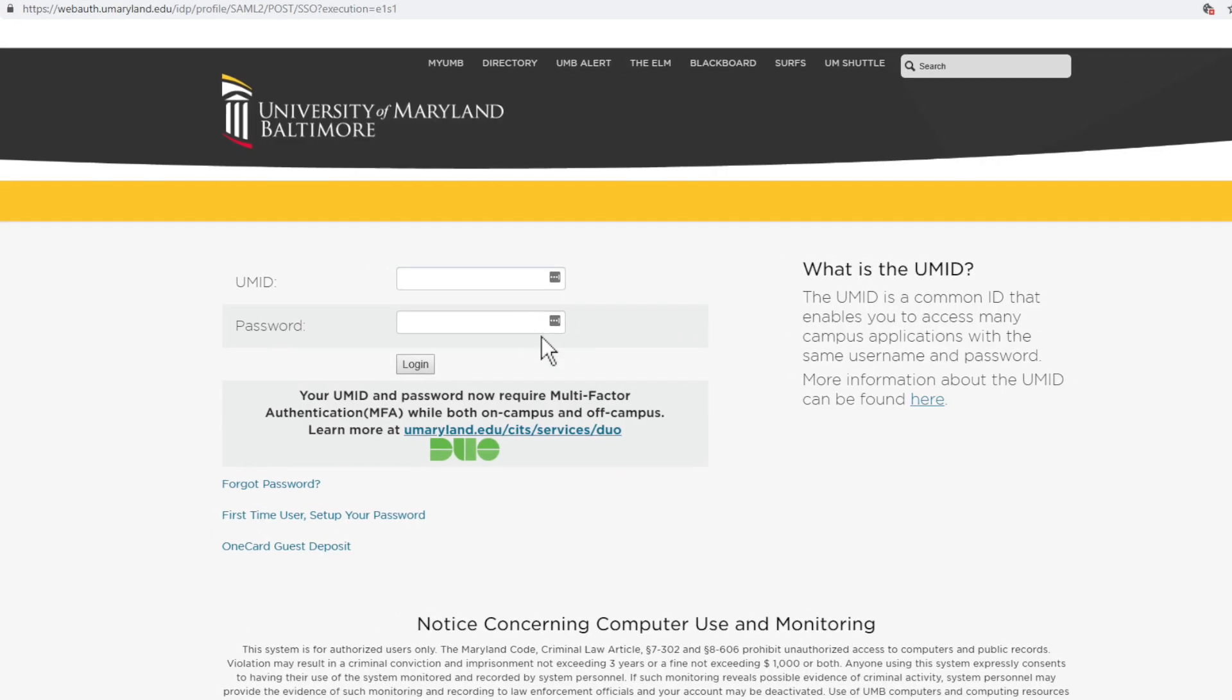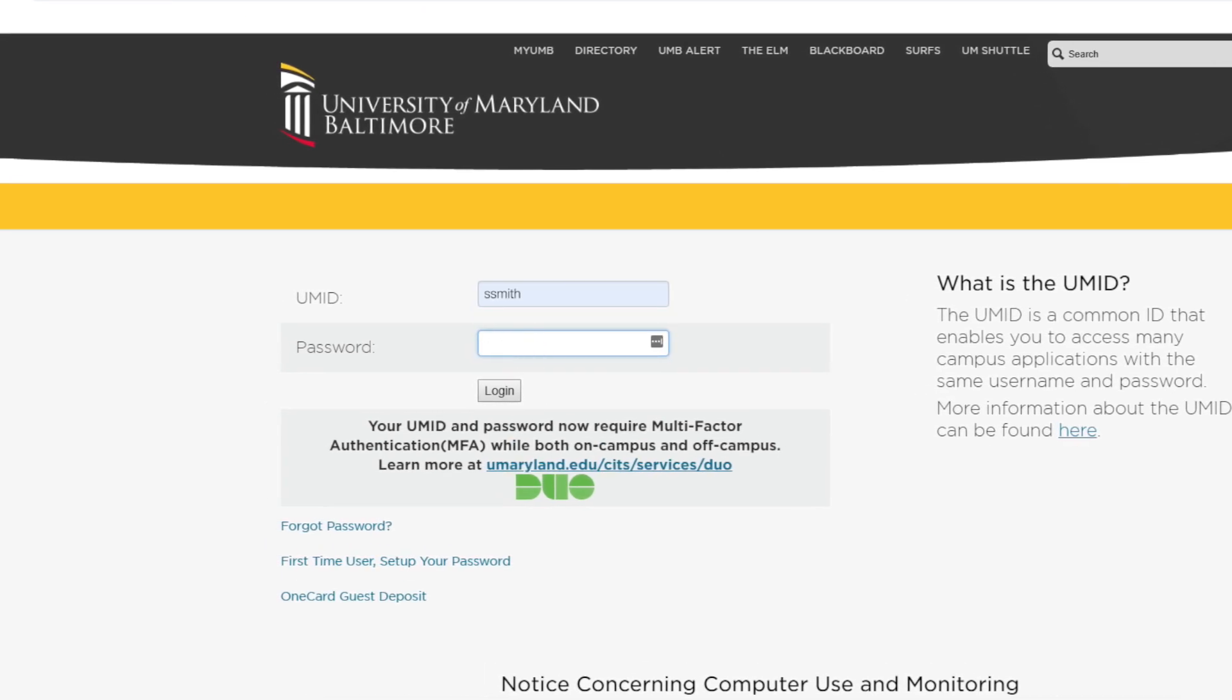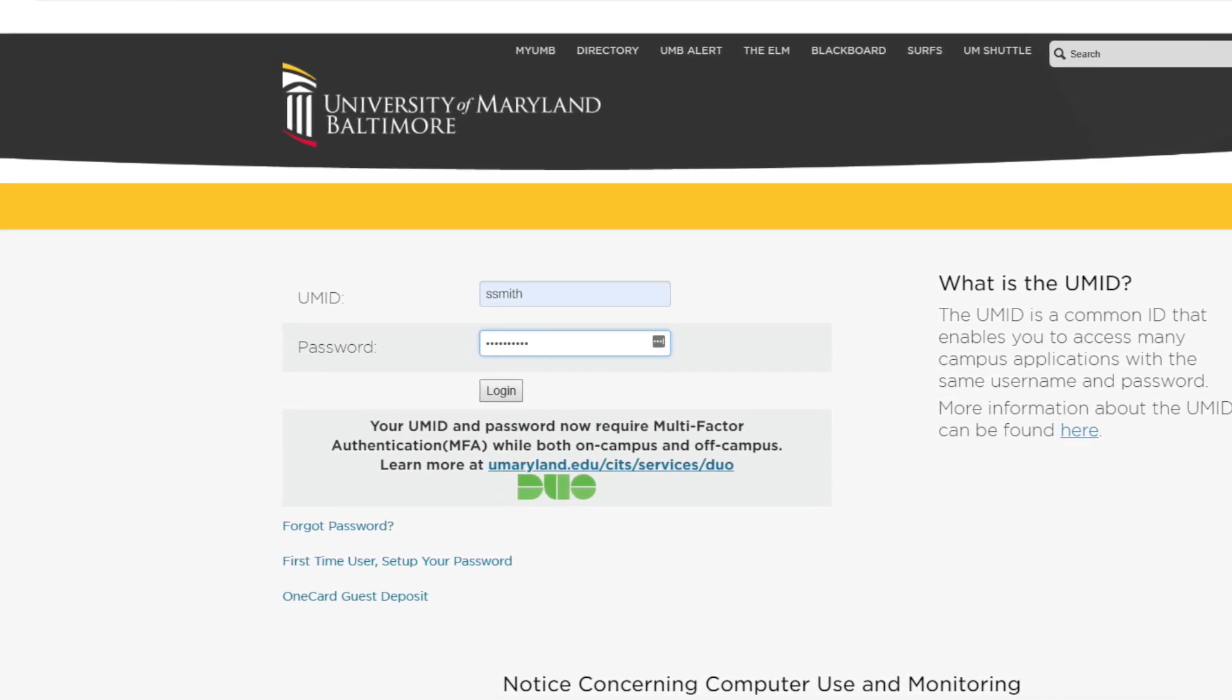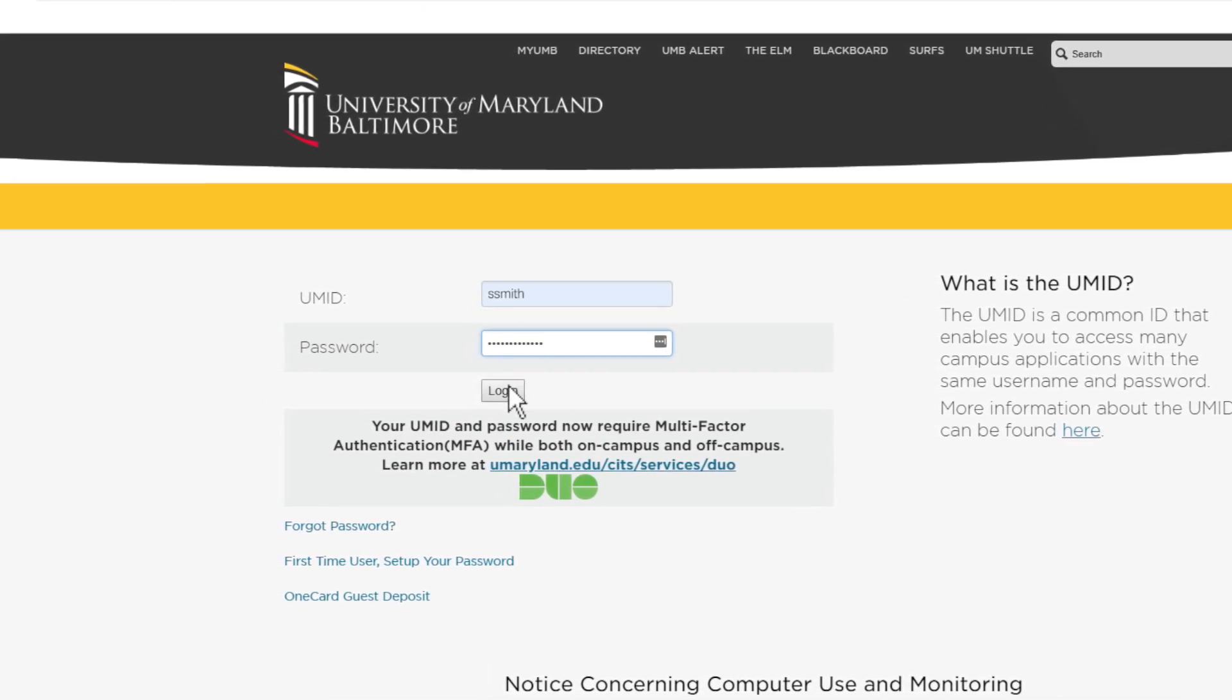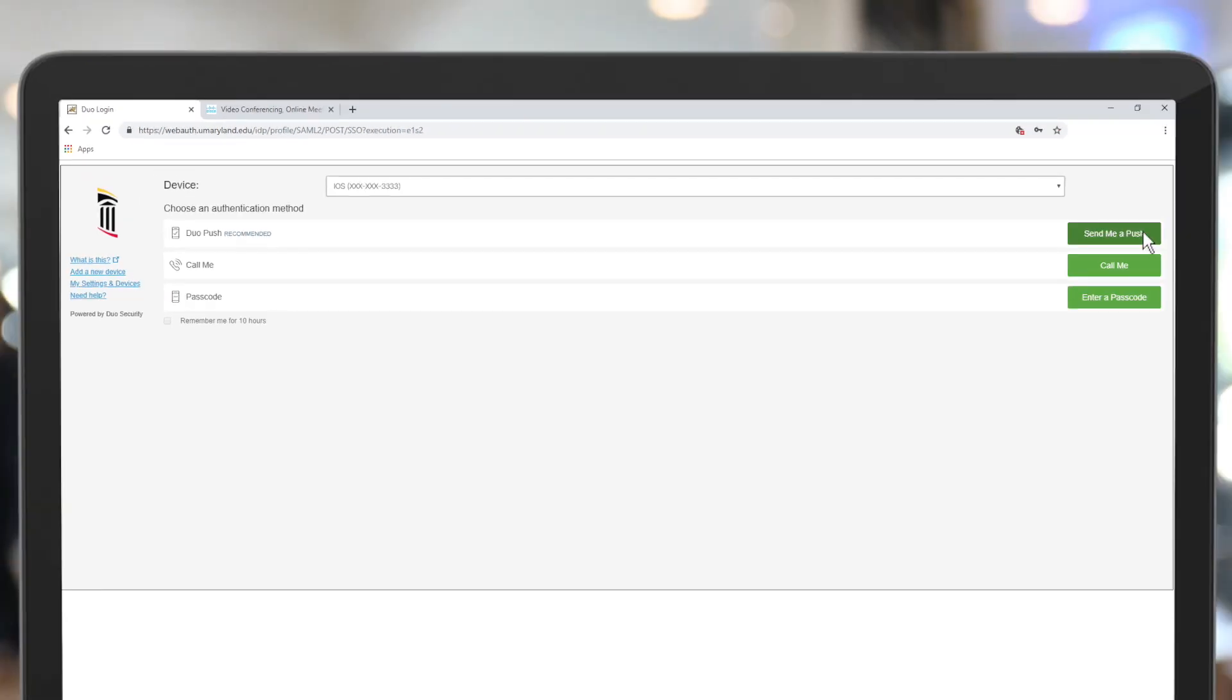After you enter your UMB email address, log in with your UMB credentials and authenticate with Duo.